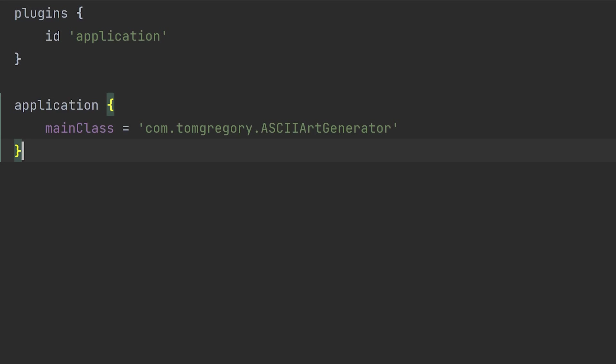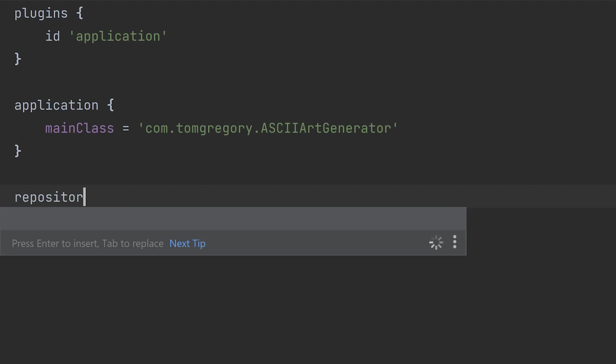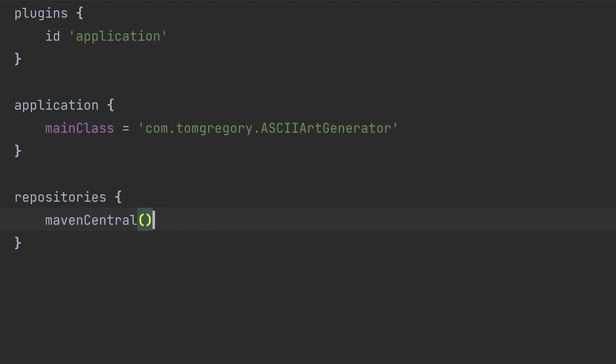First, we'll tell Gradle to look in the Maven central repository. Call repositories, then in curly brackets, call Maven central. This is a method, so don't forget the round brackets. Now Gradle knows where to look, let's tell it what to look for.